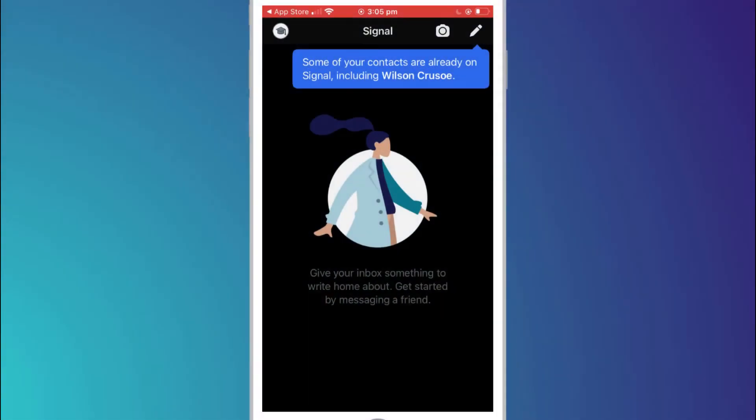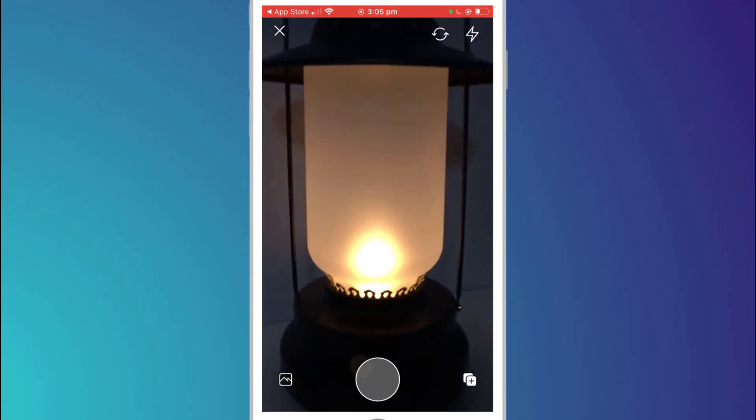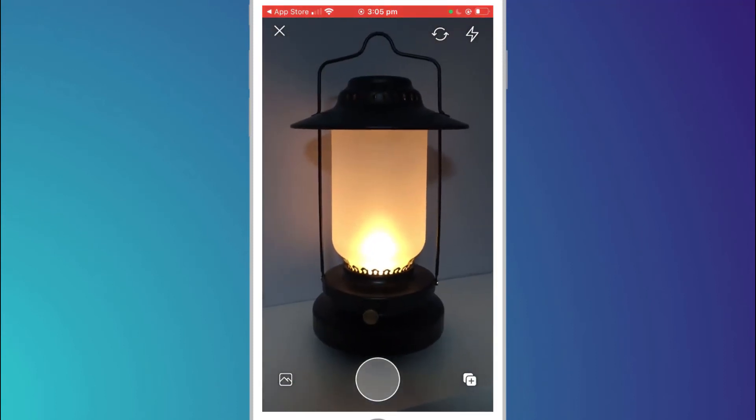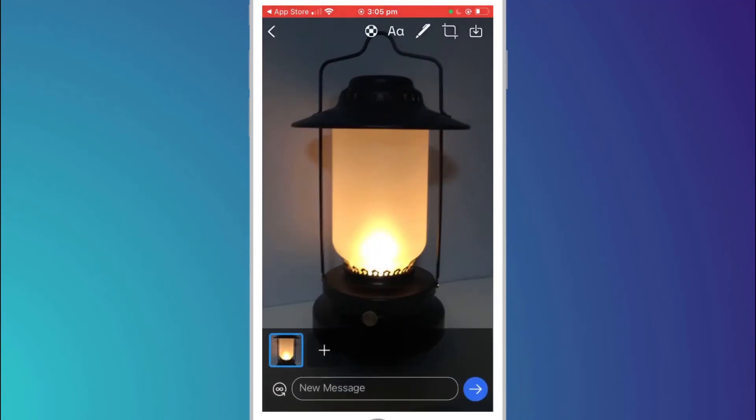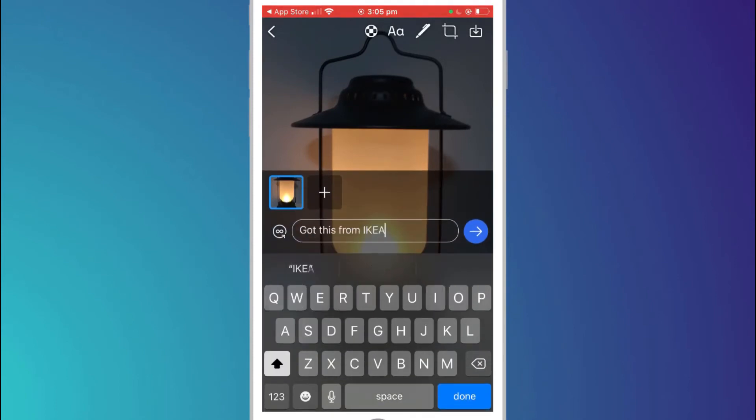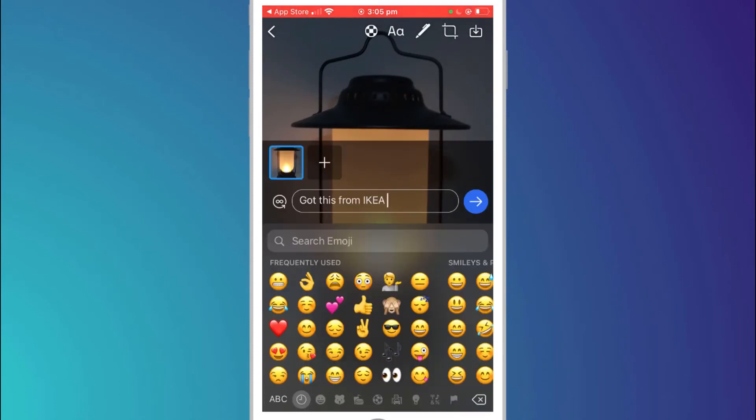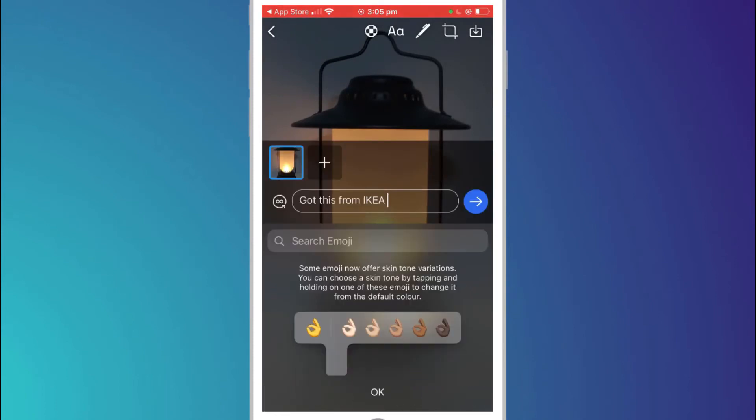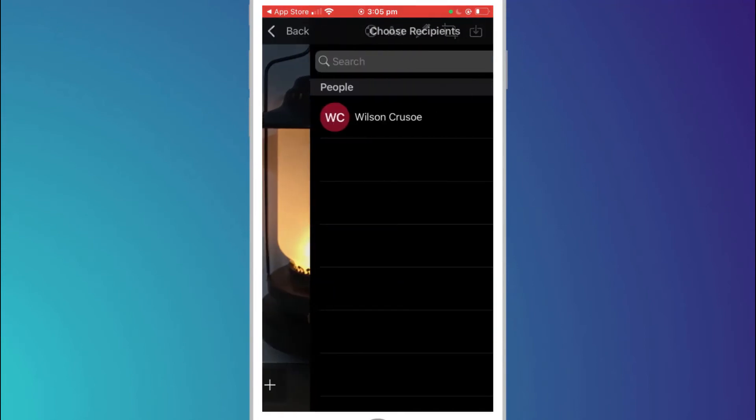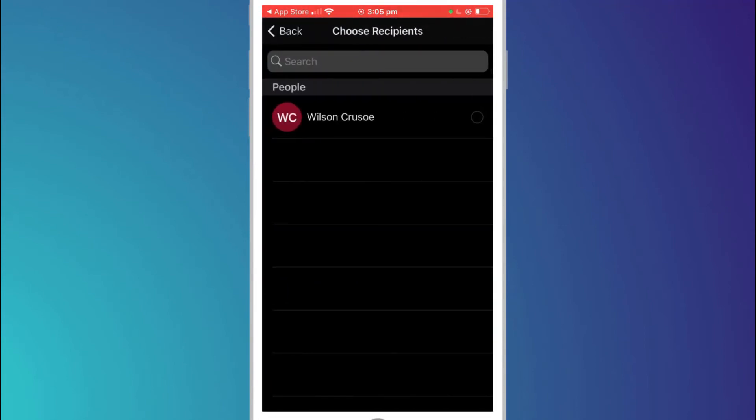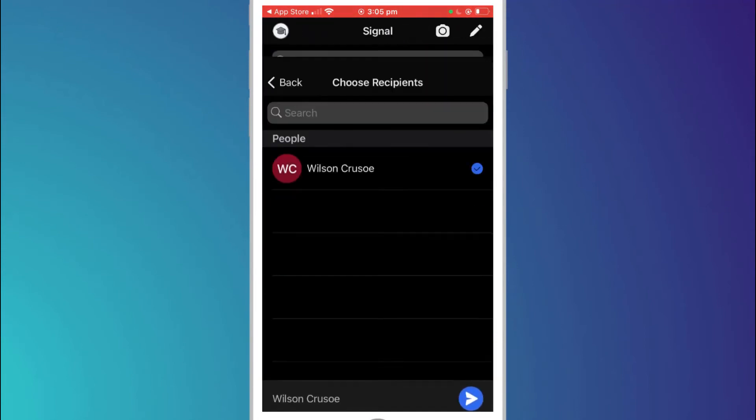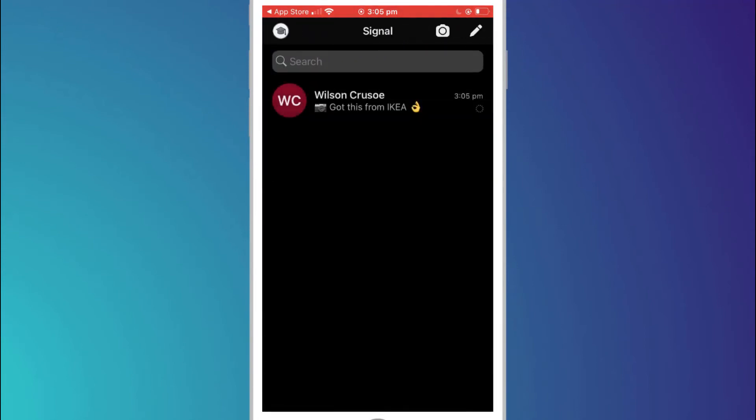Back on the main screen the next menu option is to access your camera should you want to send a quick photo to a friend. Here I'll send Wilson a photo of my camping lamp that I recently bought from Ikea. Having taken the photo I'll choose Wilson from my contact list and hit send. You'll notice that my chat session with Wilson now appears on the main screen.